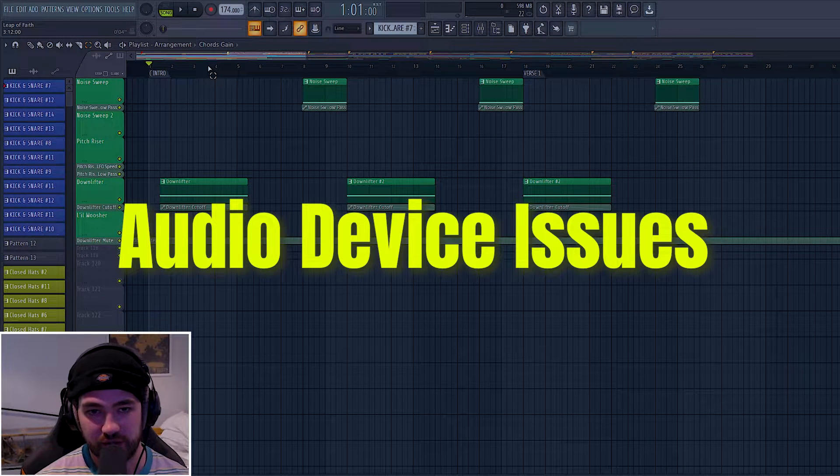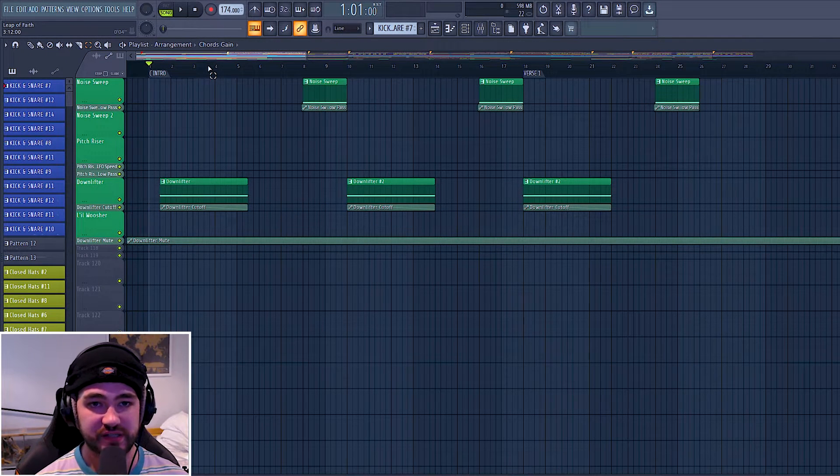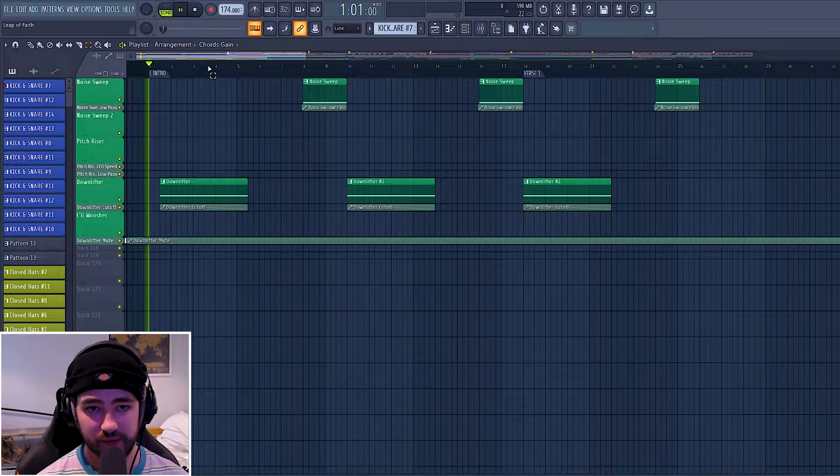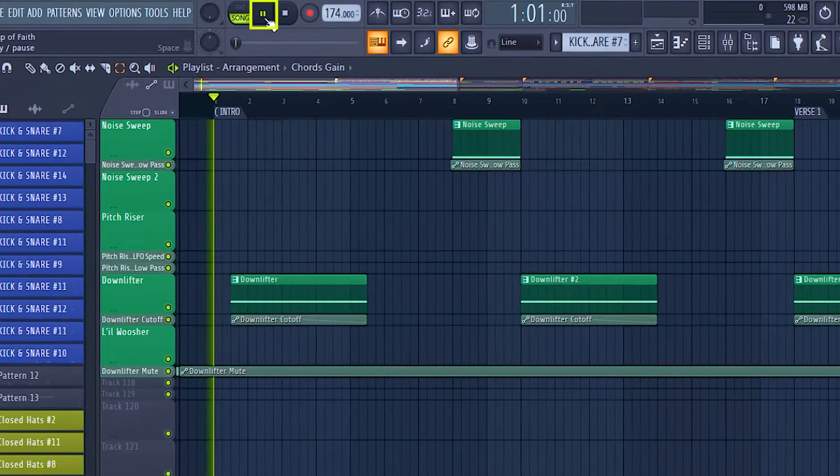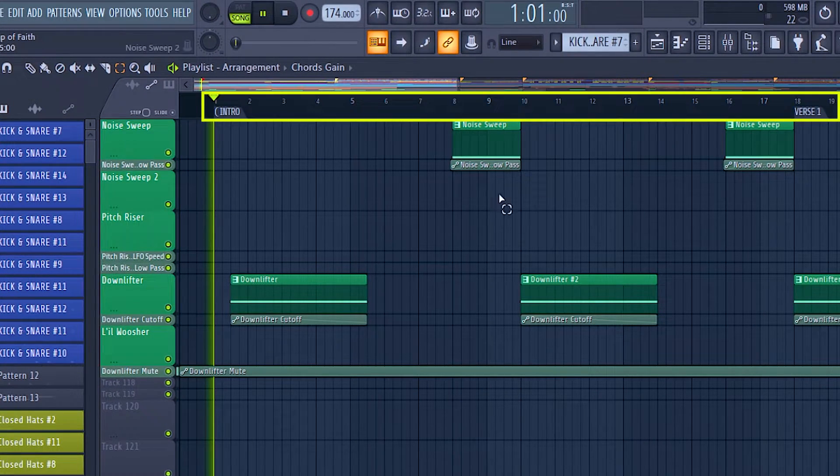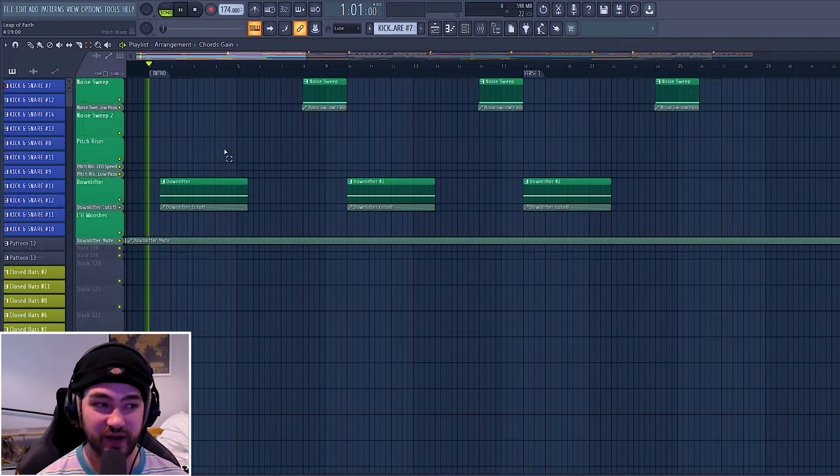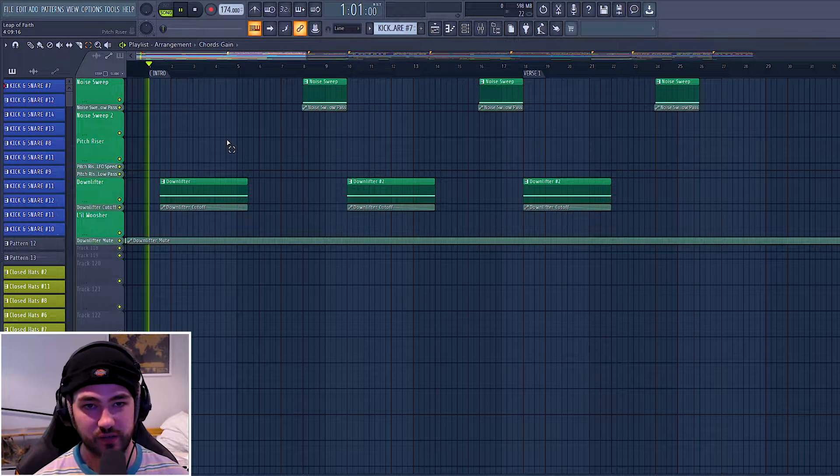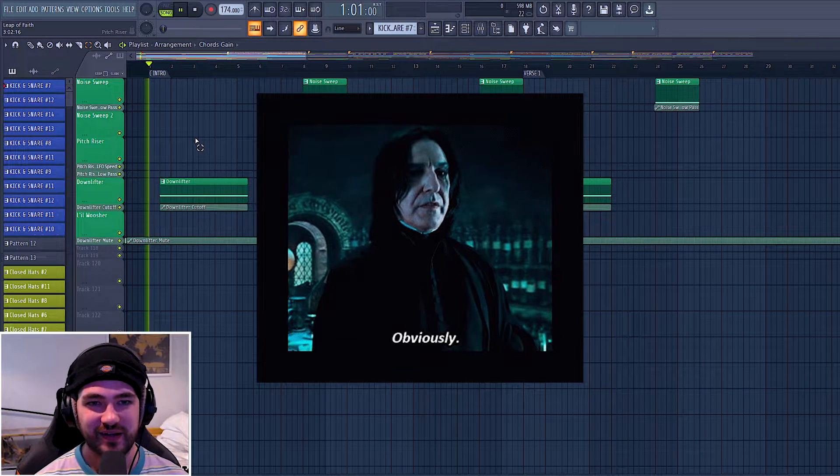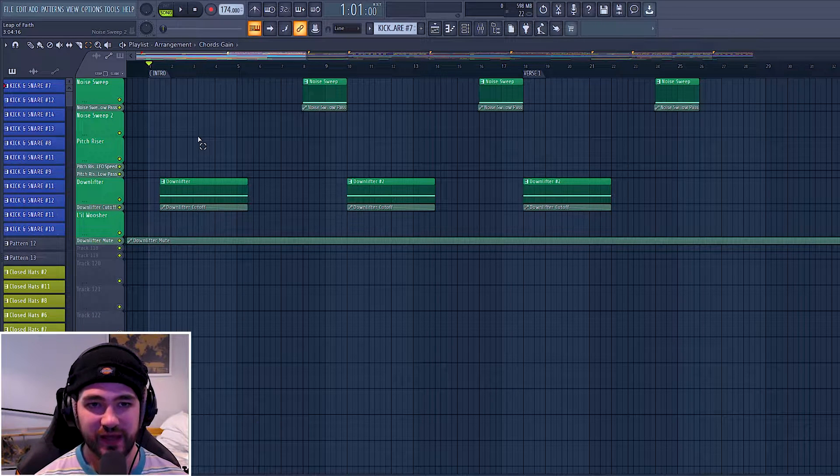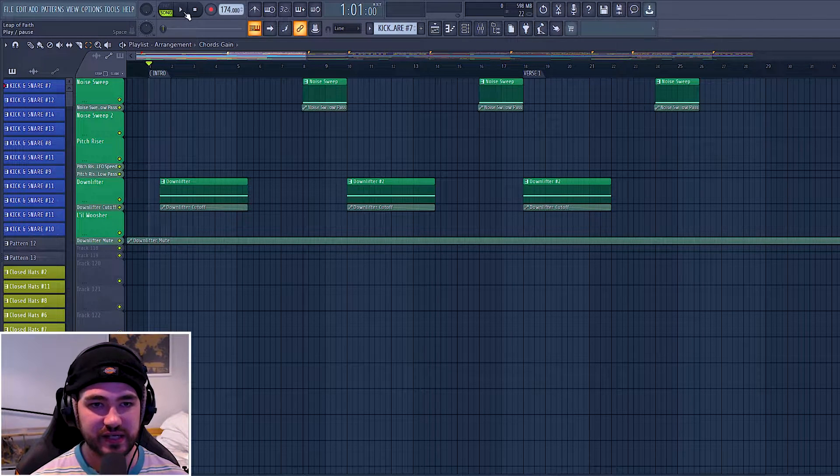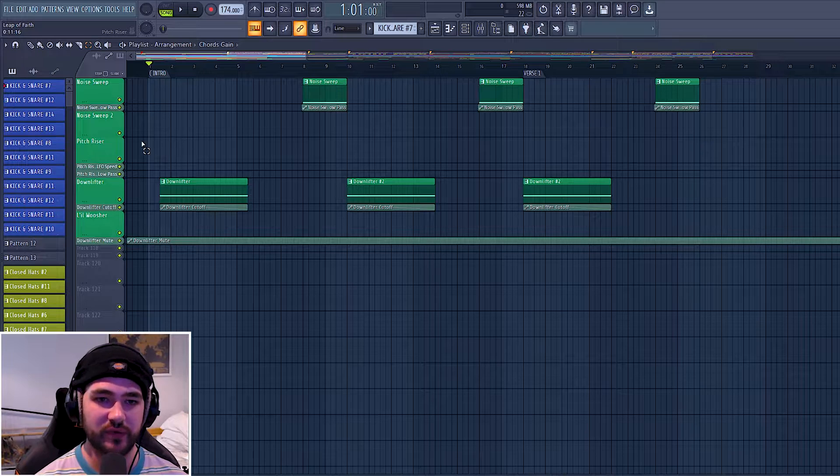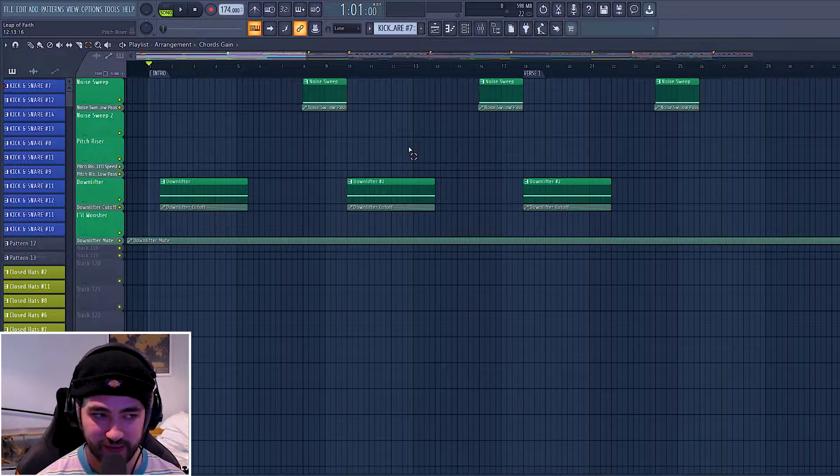So here I've got a project loaded up in FL Studio, and if I press the spacebar which is play, then it says that it's playing but the actual marker isn't moving along the timeline. We can't hear anything so it's not actually playing. I'm going to press the spacebar again to stop that, and you can see that it's reacting with the software but for some reason it's not actually playing.